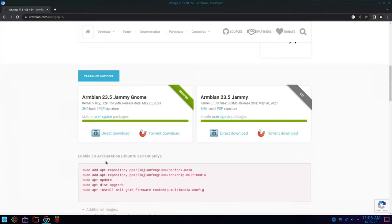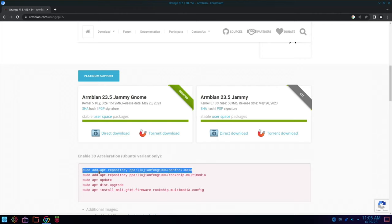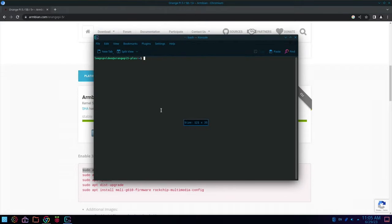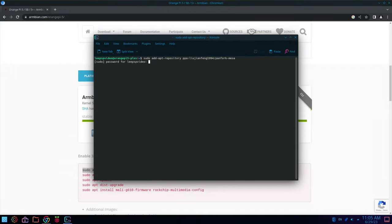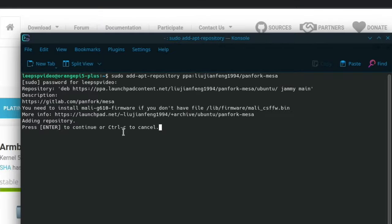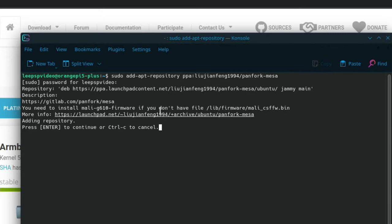So I've tried adding this. And I keep getting a message. So if I put this first line in. To terminal. I'm getting. You need to install Mali G610 firmware. If you don't have file. Lib firmware Mali.